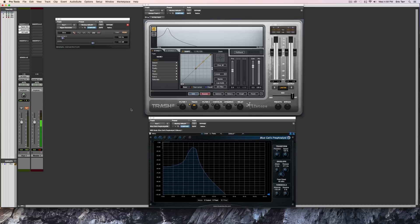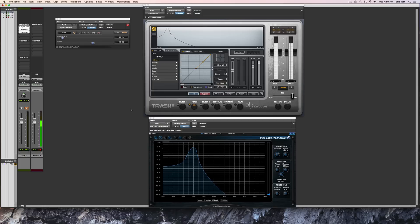Hey guys, Eric Tarr here for theproaudiofiles.com. I've got a video for you all about distortion, or saturation, clipping, rectification, fuzz, overdrive - all these different ways that we add harmonic distortion to our signal when we're working with audio.